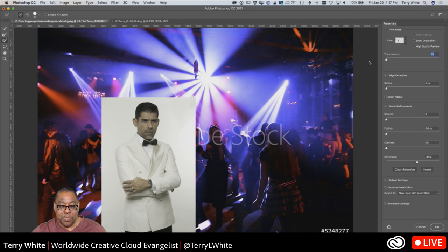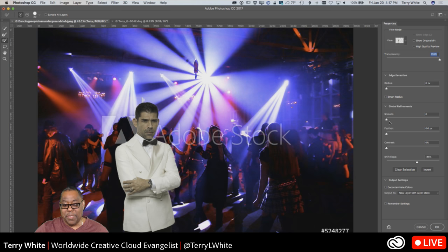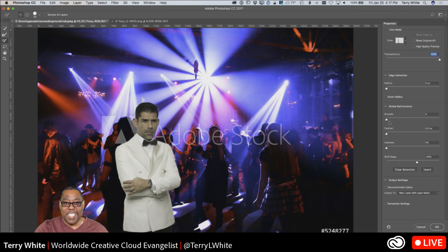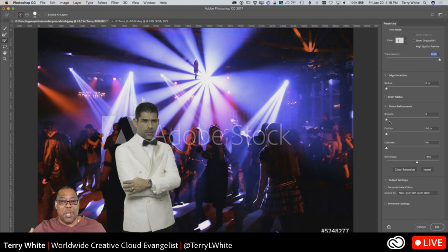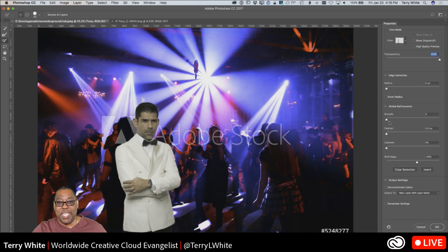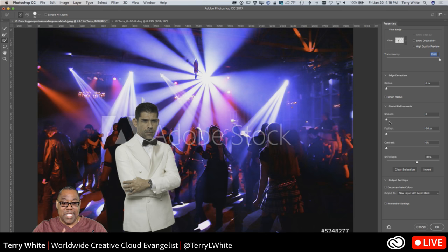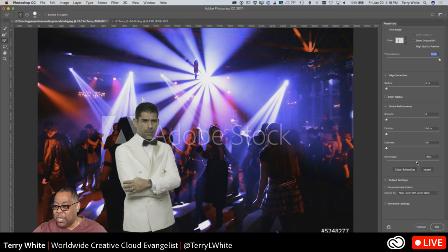Some might say this was easy because of the white background — and yes, I shoot on white specifically to make cutting out easier. What you put in is what you get out. If you have a complex background that's the same color as the subject's clothing, it's going to be much harder. When I'm photographing someone I intend to composite, I always take at least a couple shots on a plain background.